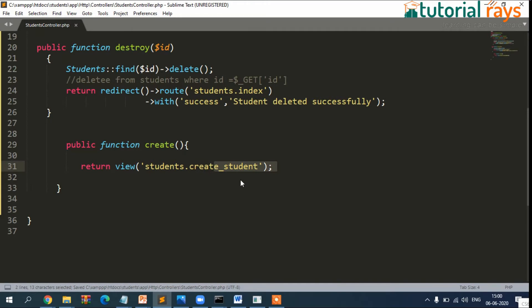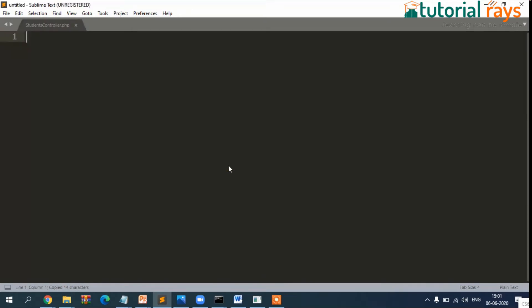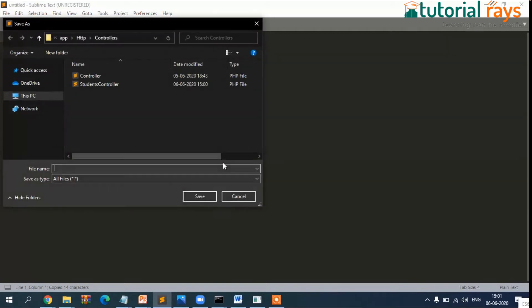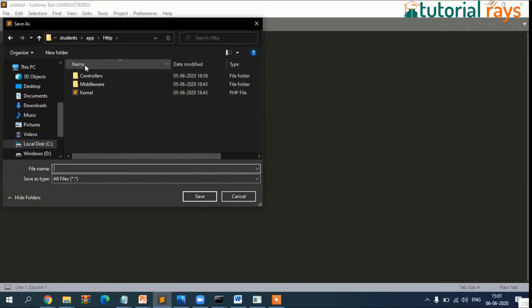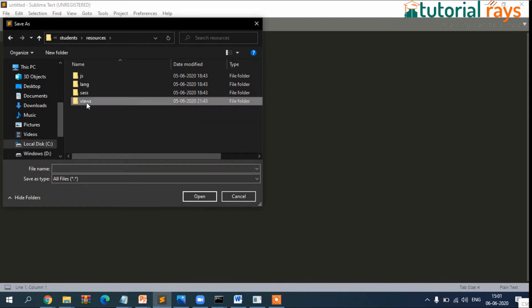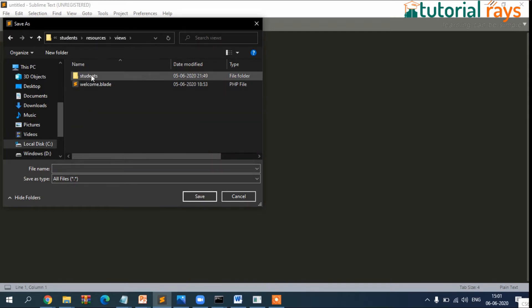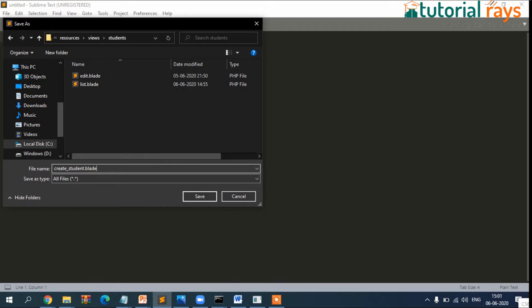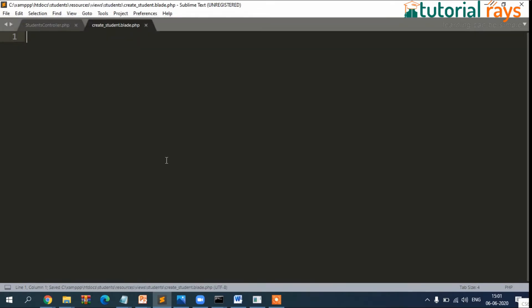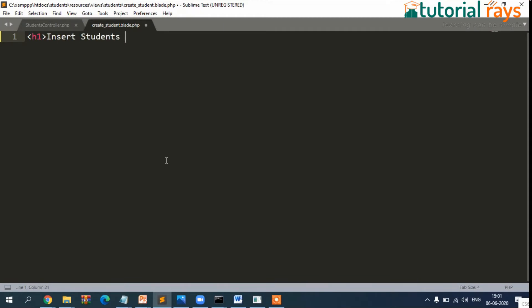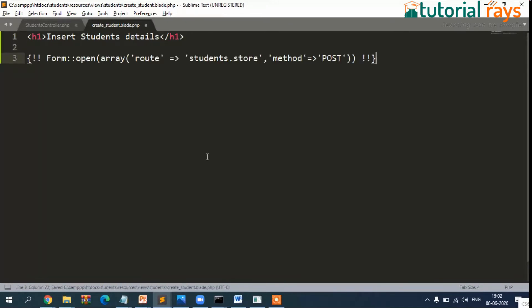Public function create. Just create this function - public function create. And then here it will load the create student view blade file. So now we need to create this one. Let's go to resources and then views, inside students, and then we need to create create_student.blade.php.